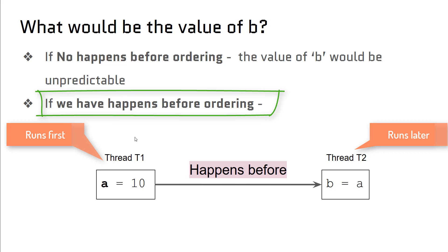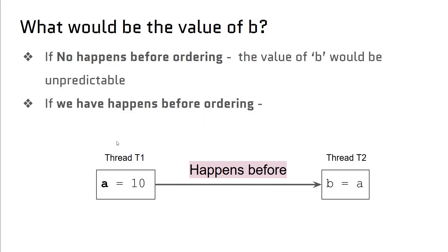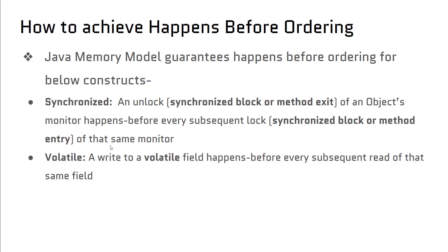This happens-before ordering is guaranteed by Java memory model. Otherwise we may see unpredictable results in our multi-threaded code. So how do we achieve happens-before ordering?